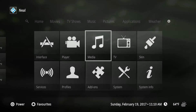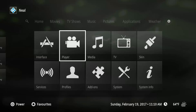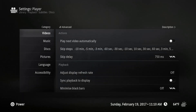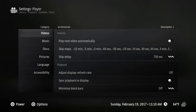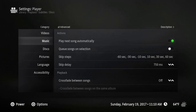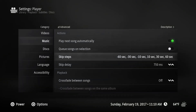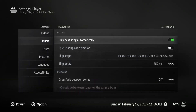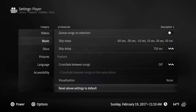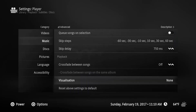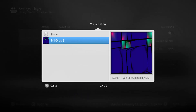So we're going to back out and go to Player, then for Player go to Music, and then for Music go down to Visualization, which is currently set to None. Click on that and change it from None to Milk Drop 2.